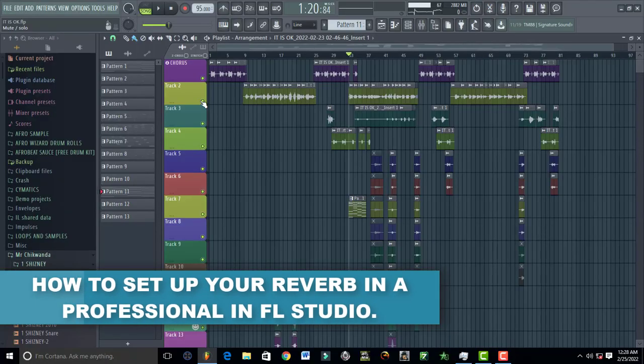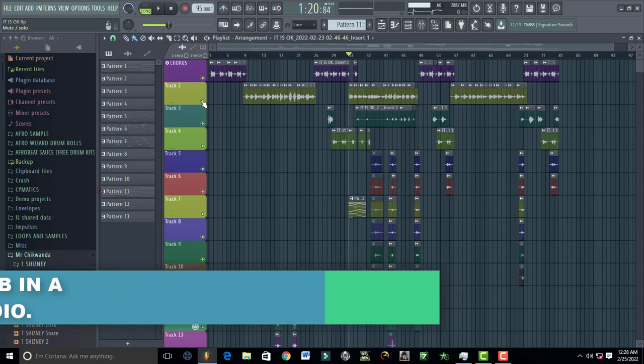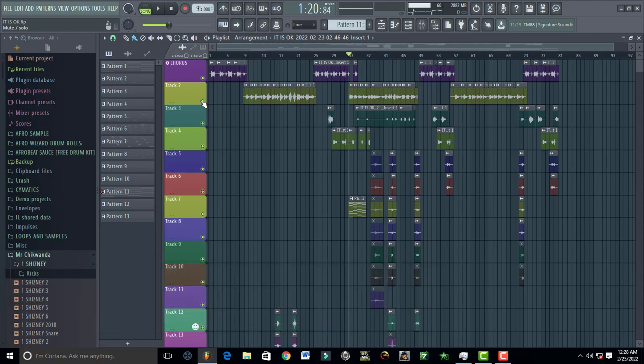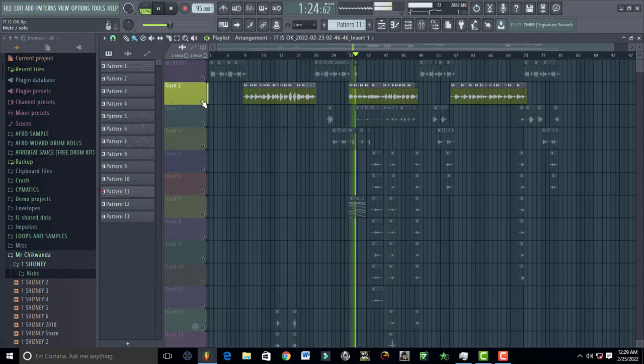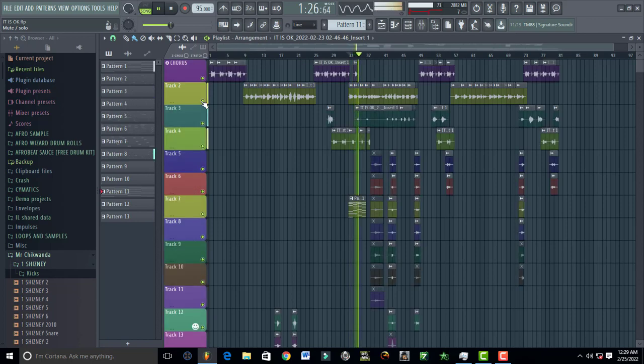Hello, welcome to Pro Mixing and Mastering. Today I'm going to teach you and show you how to make your reverb sound professional like this. You've added a smile on my face, you've taken away all my shame.